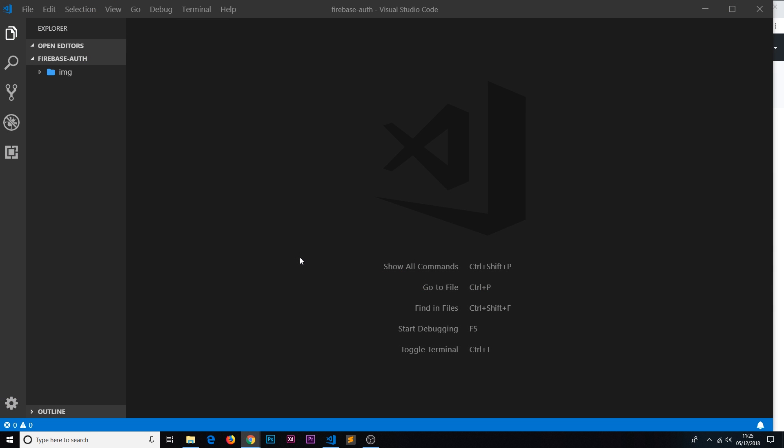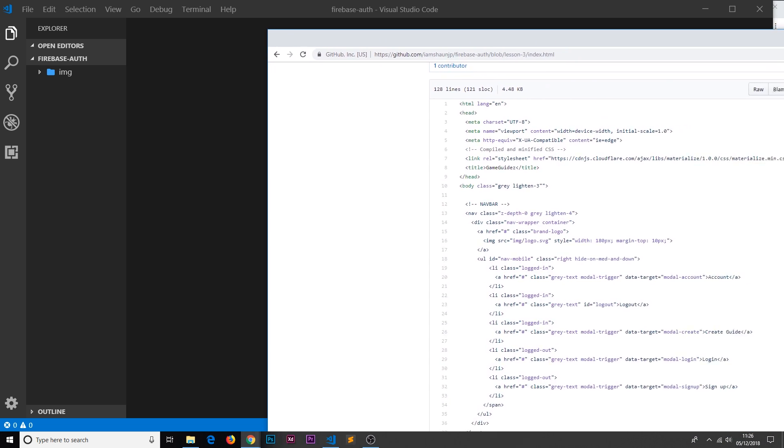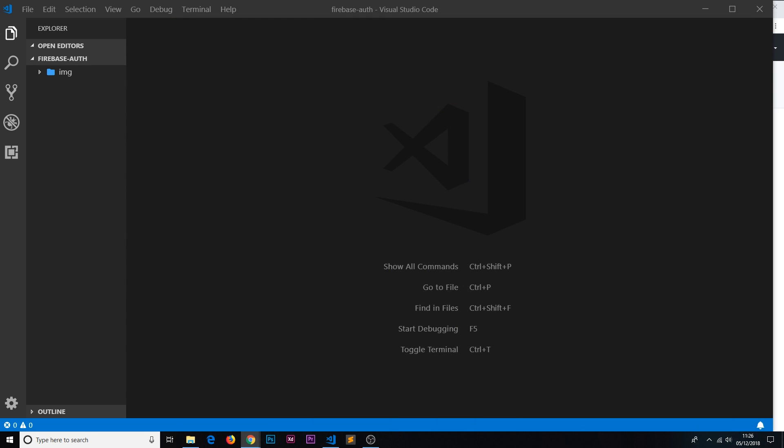The first thing we need to do is create a template for this website, and I'm going to do all of that in this one video so that for the rest of the series we don't need to focus on HTML and can just focus on Firebase authentication. This is going to be a speed coding exercise — I'll be copying and pasting snippets from my GitHub files, walking through every section individually but not going into much detail about Materialize or the other tools used.